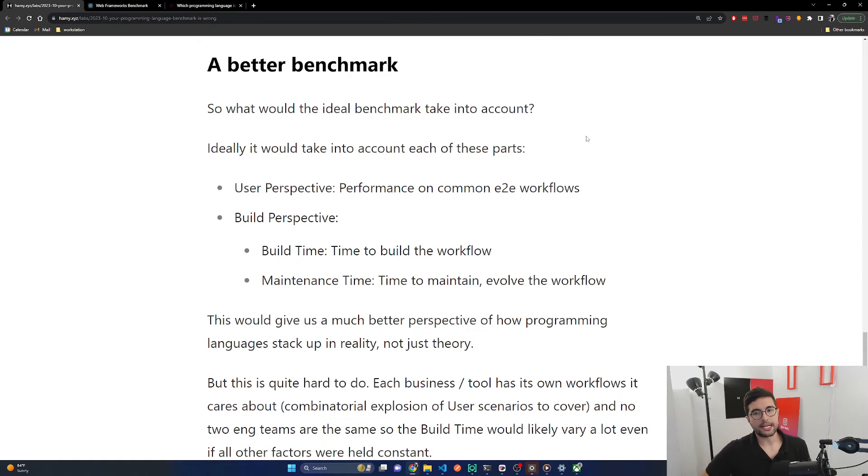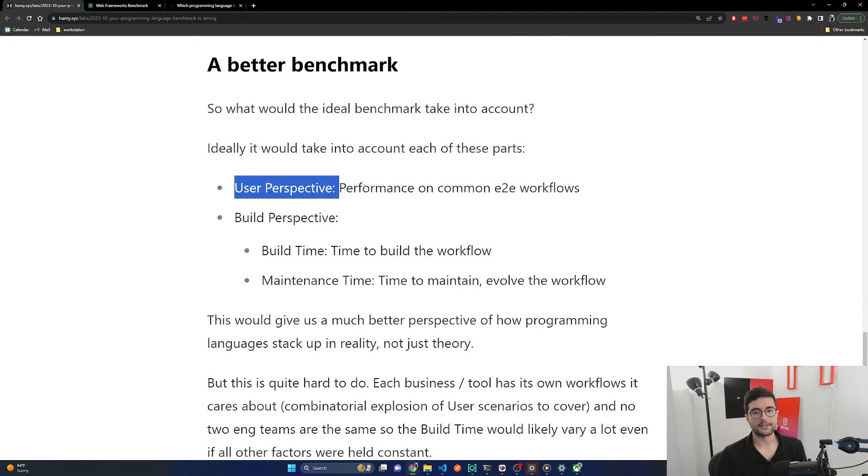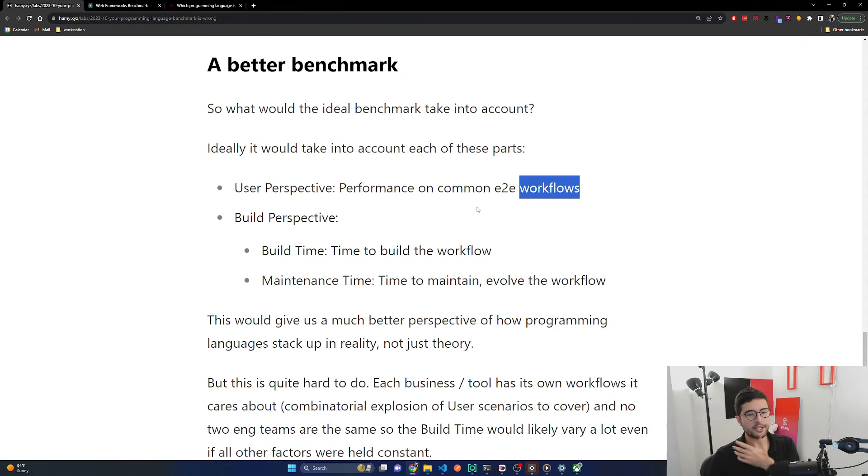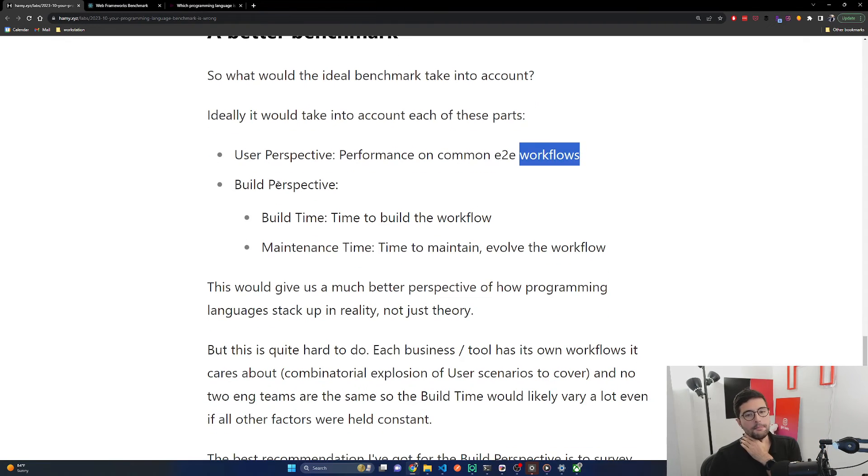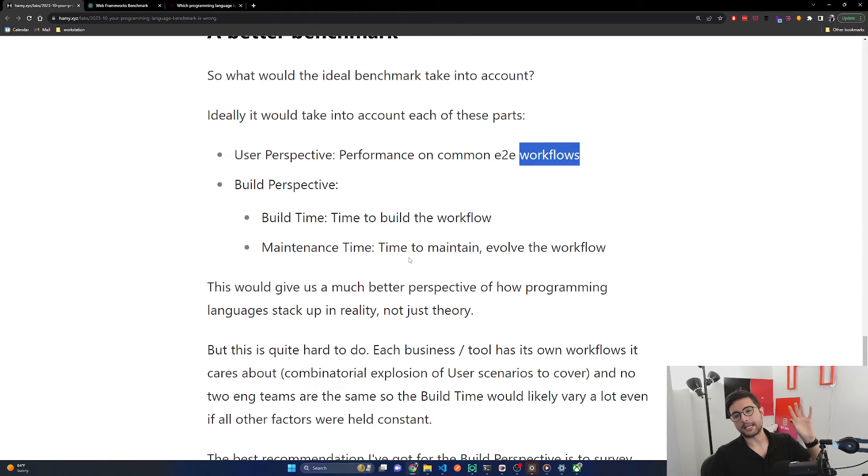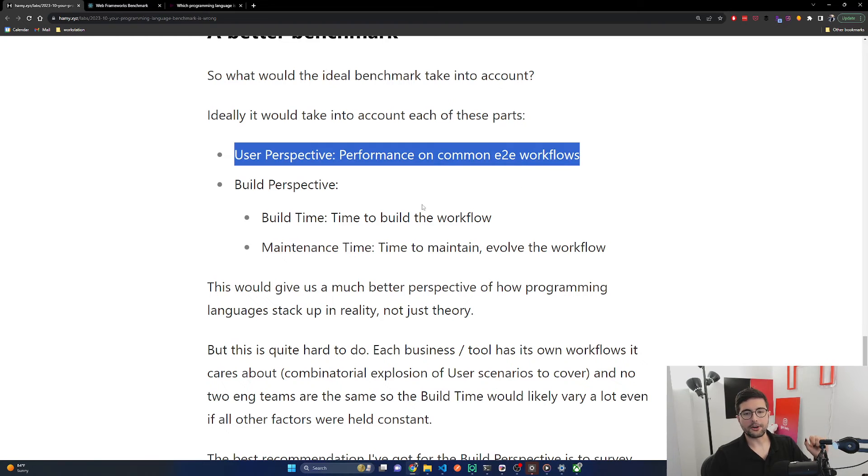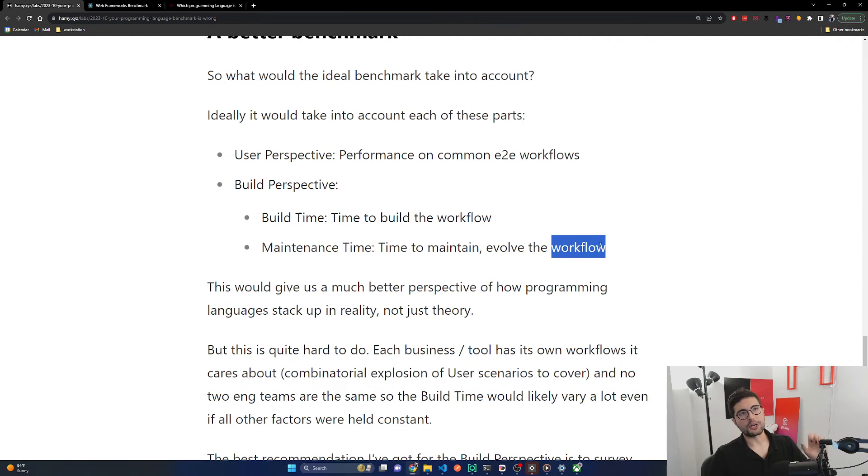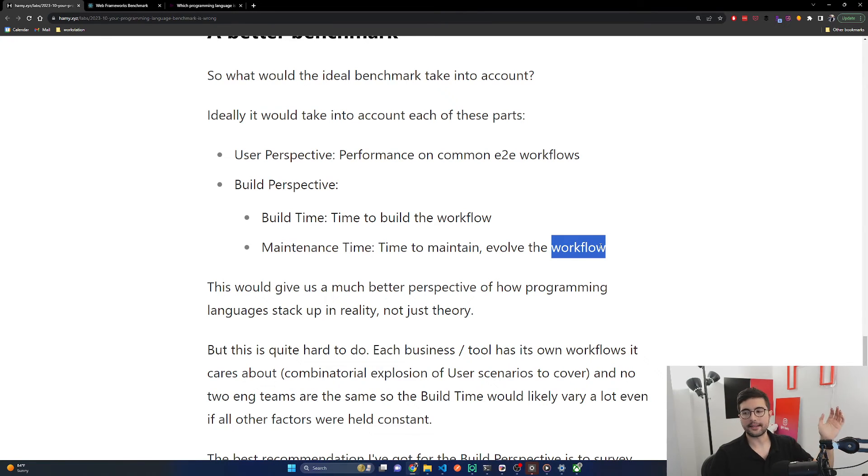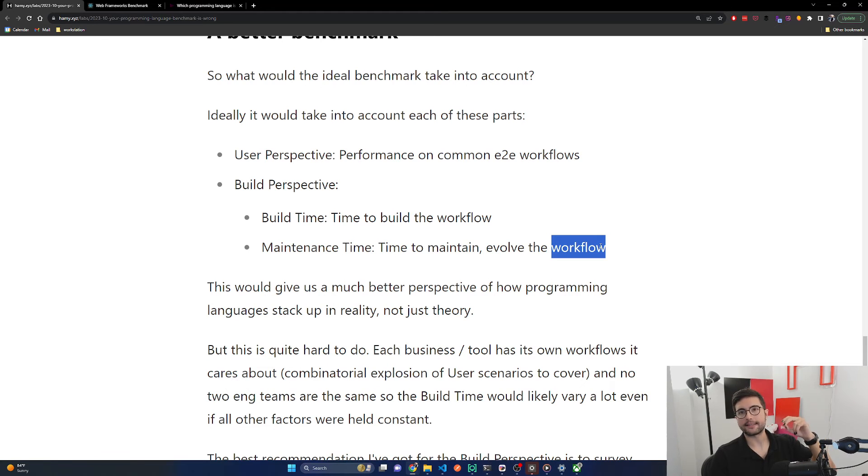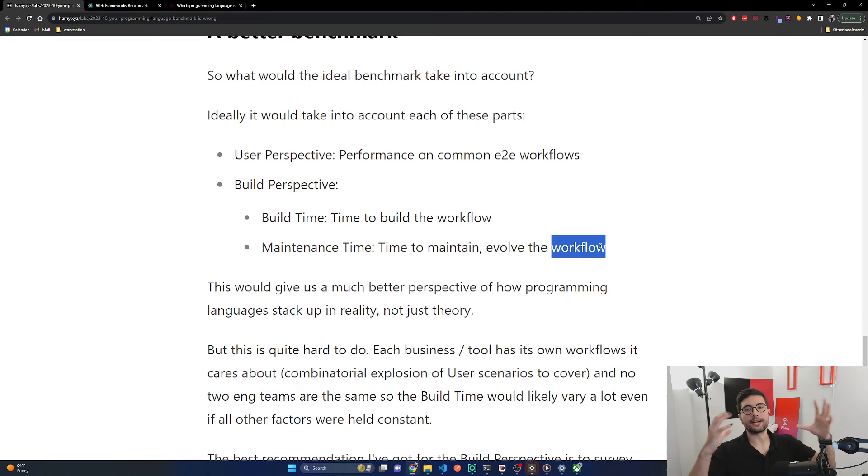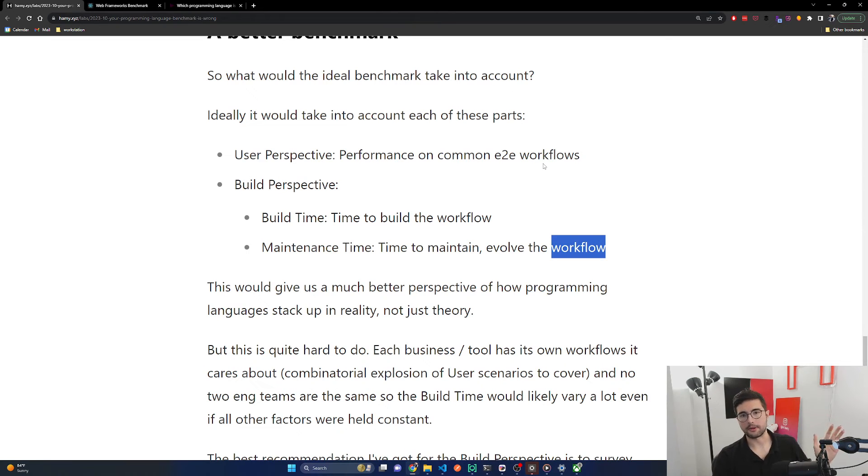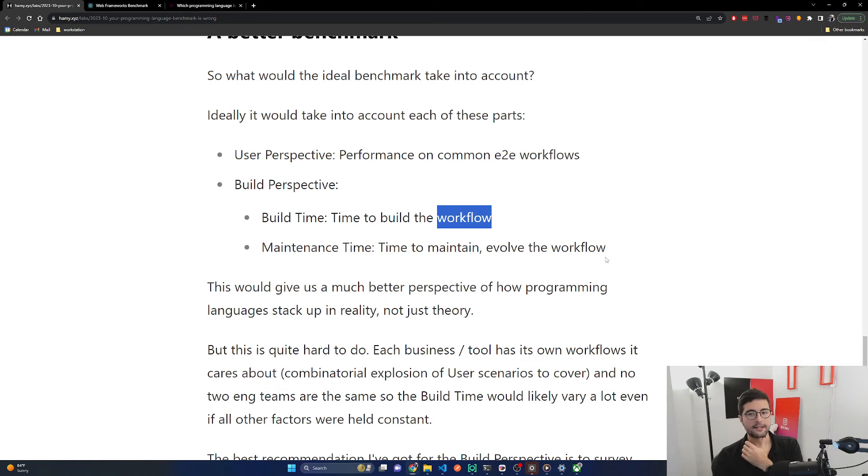A better benchmark: what would the ideal benchmark take into account? Ideally it would take into account each of these parts. The user perspective: the performance on common end-to-end workflows, ideally close to the things that you're already using in your own system. Build perspective: the build time, the time to actually build the workflow. And then the maintenance time: time to maintain or evolve the work. This is the domain driven design version of what you're trying to do with a piece of software. If you go really down the functional path, you end up with this idea that everything is a composable brick and then you compose these bricks into what you call workflows, which are things that the business is trying to do.